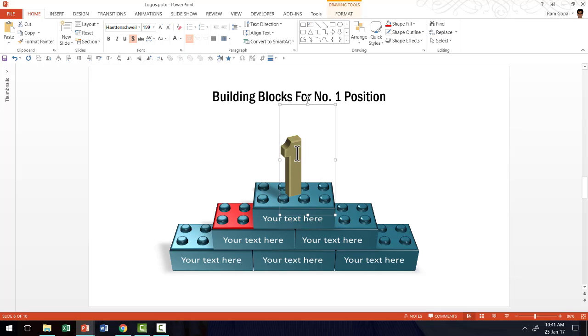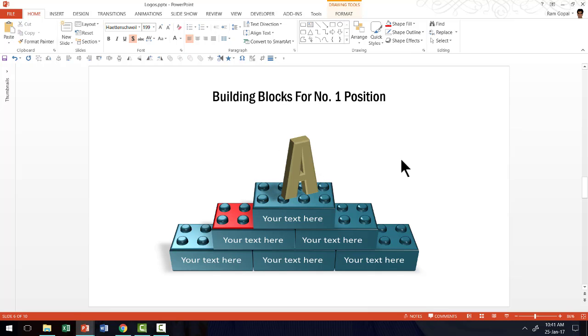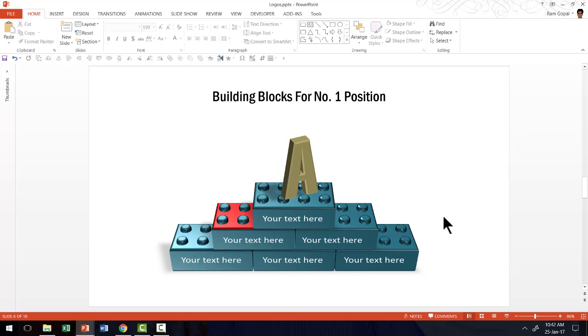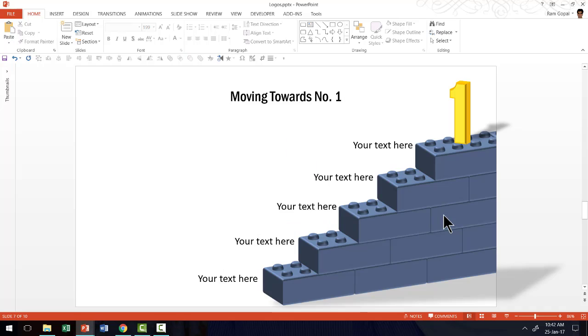Of course, this is created entirely using PowerPoint. I can make this into say A. I can do that. There are so many different ways in which I can manipulate. Once you know how to create good 3D Lego blocks like this, you can also communicate concepts like moving towards number one position and what are the various steps involved in it.